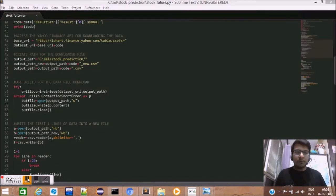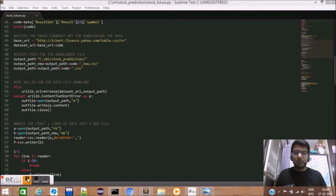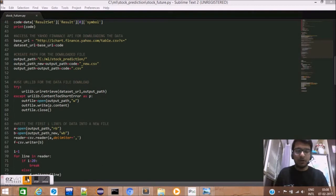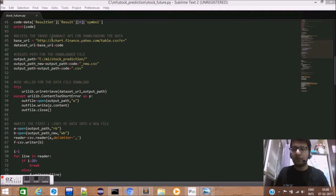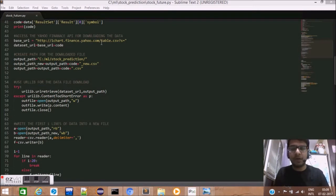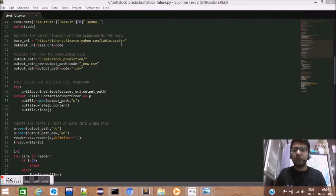Now that we have the stock code, we now need the data pertaining to the historical data of each day for the stock. For this, we'll be using the Yahoo Finance API. The base URL for Yahoo Finance API is http://ichart.finance.yahoo.com/table.csv.